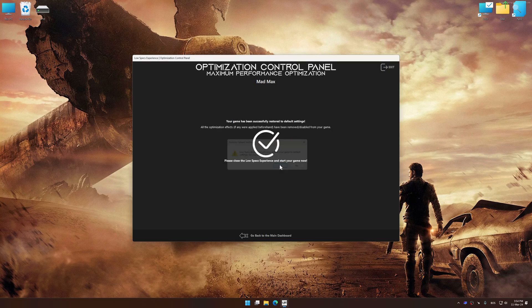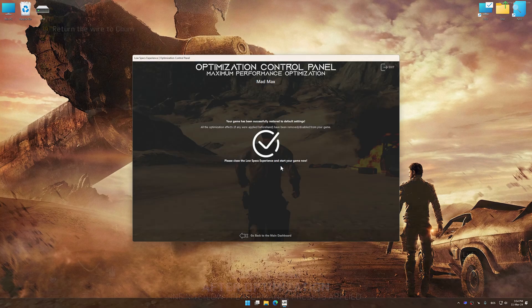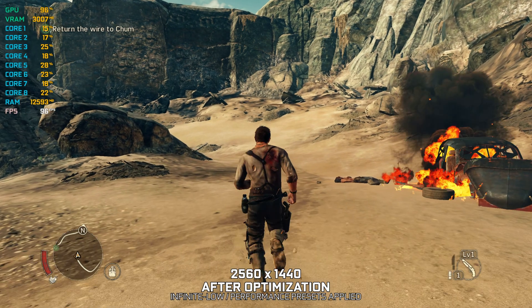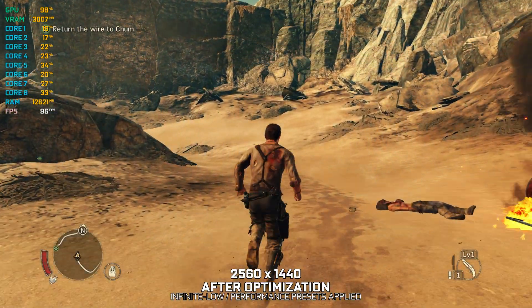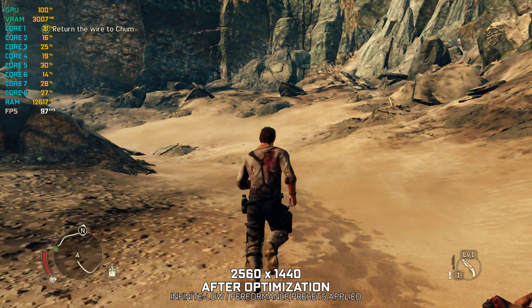That will do it for this video. If you found this video helpful, be sure to like and subscribe. Until next time, happy gaming!